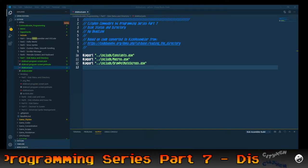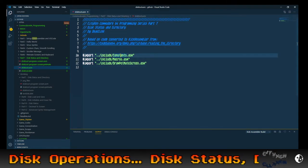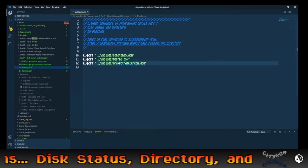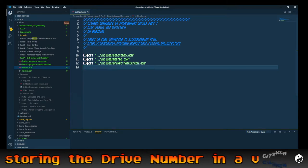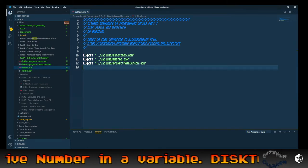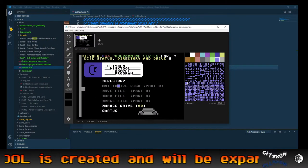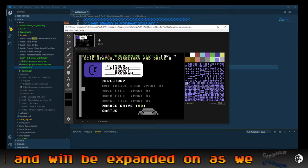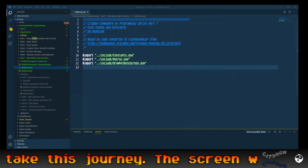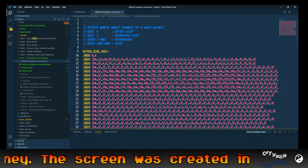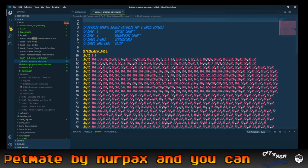We've got a simple starting program. I've got some comments at the top already — I've imported constants.asm, macros.asm, and the draw petmate screen macro as well. I've already created a petmate screen, and here it is in petmate. I've already edited that and exported it to disk tool program screen.asm, so I've already shown you how to do that.